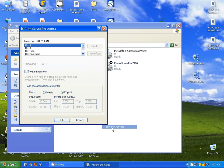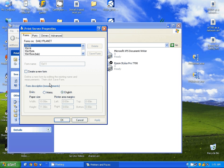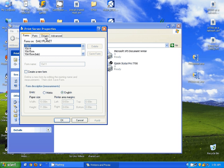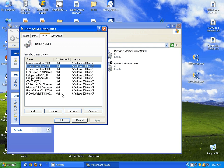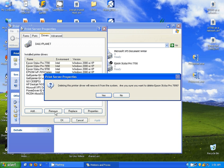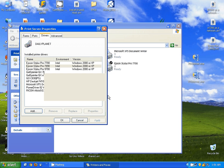I'm actually going to go into Server Properties, Drivers, and I'm going to find the Epson Stylus Pro 7890. I'm going to remove it, I'll tell it yes.